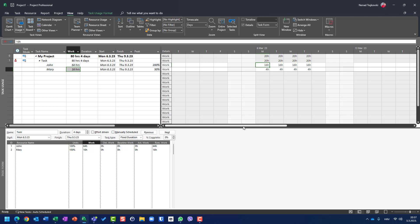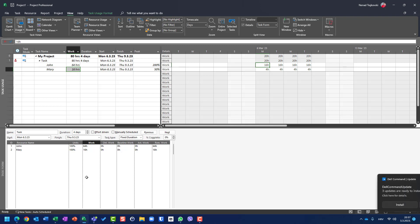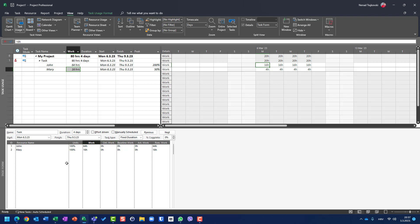So basically John is going to work 16 hours per day and Mary four hours per day. To conclude: when you have changes in a fixed duration or fixed work task — when you change either work or duration — units will be intact. Instead, peak units will be changed. The magic formula is: work = duration × peak units.